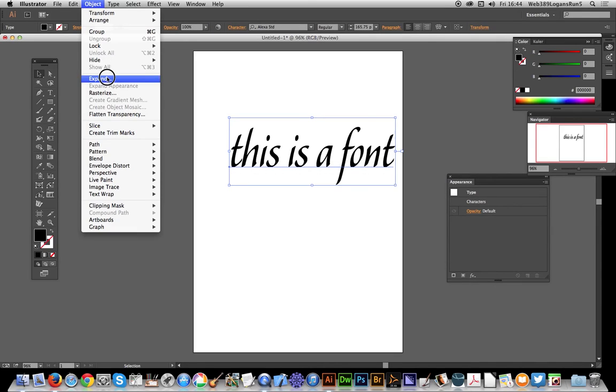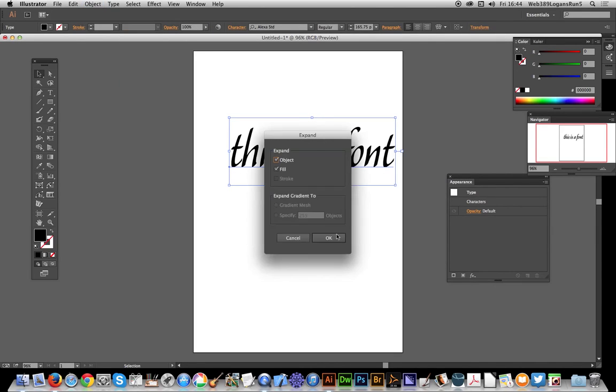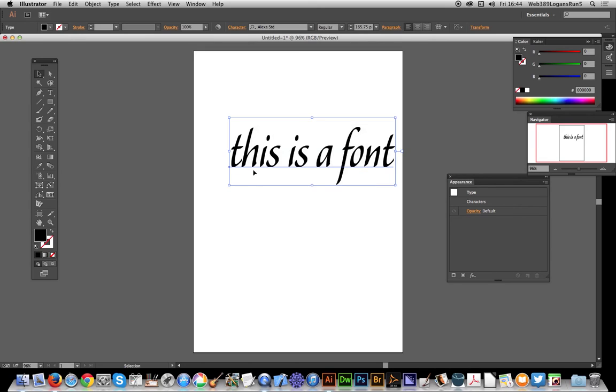I hope you found this quick run-through of the Typekit option useful.